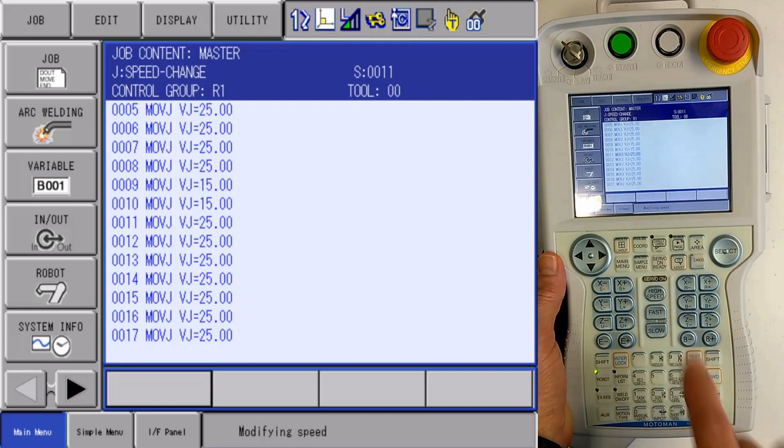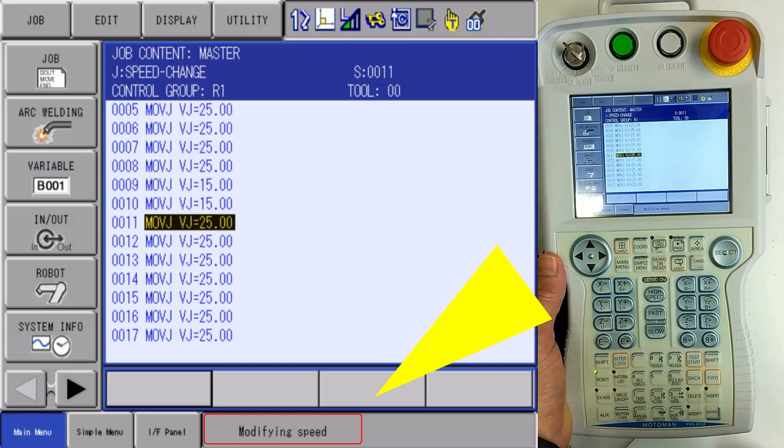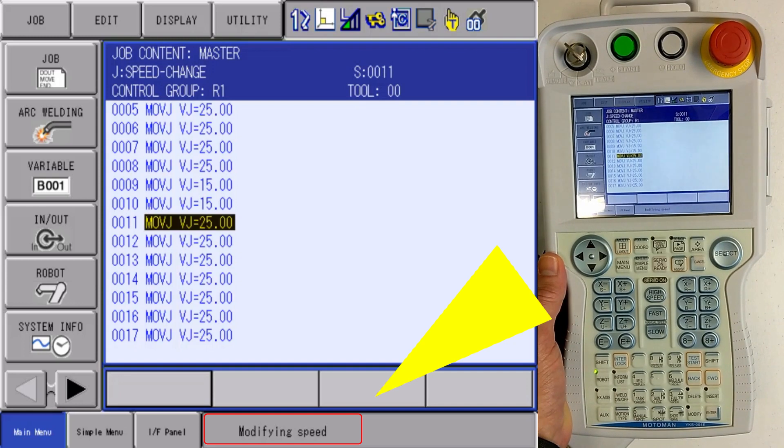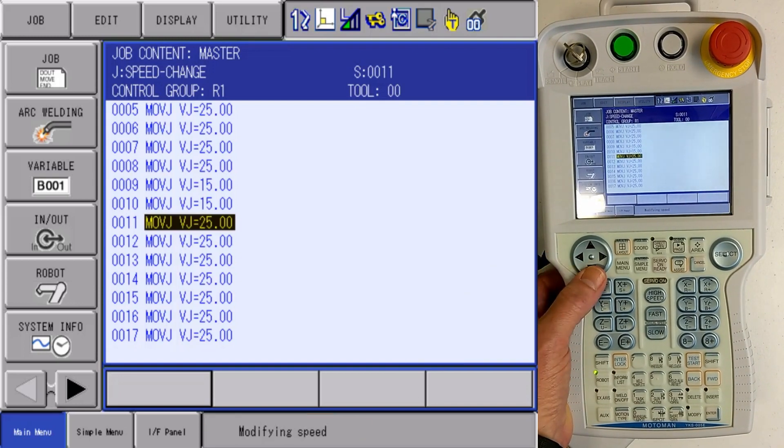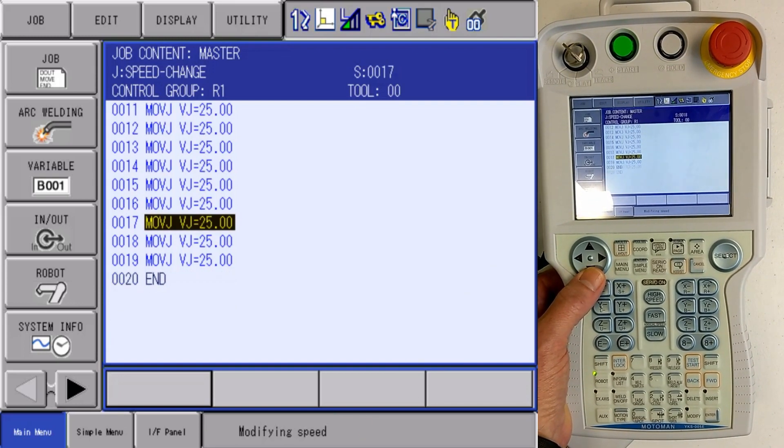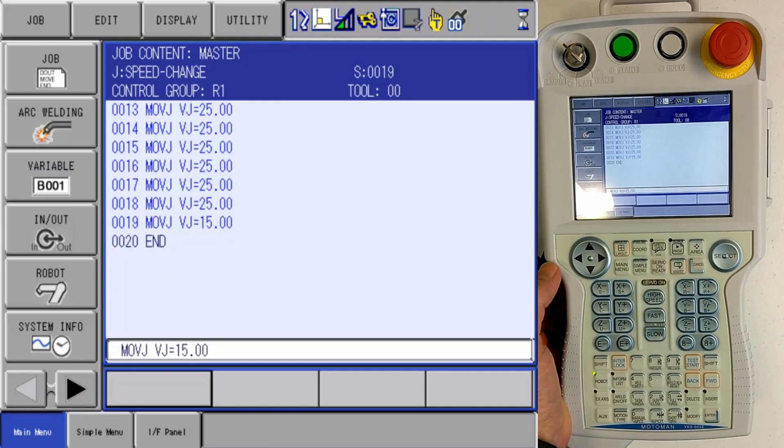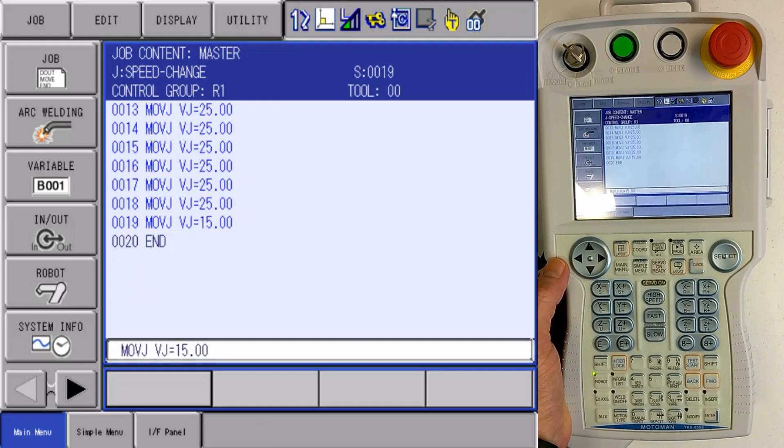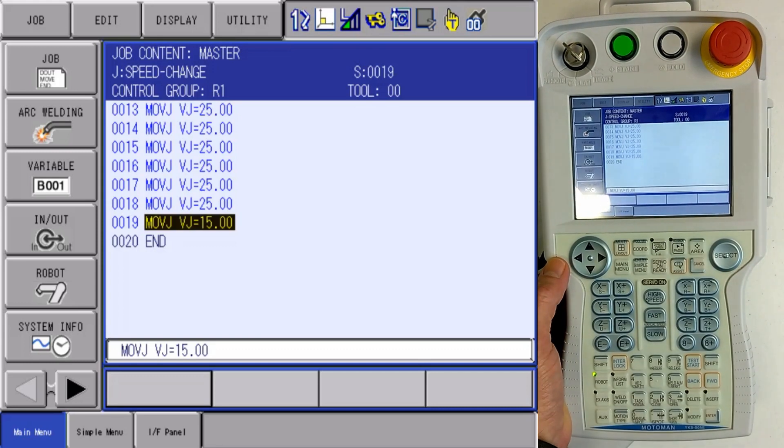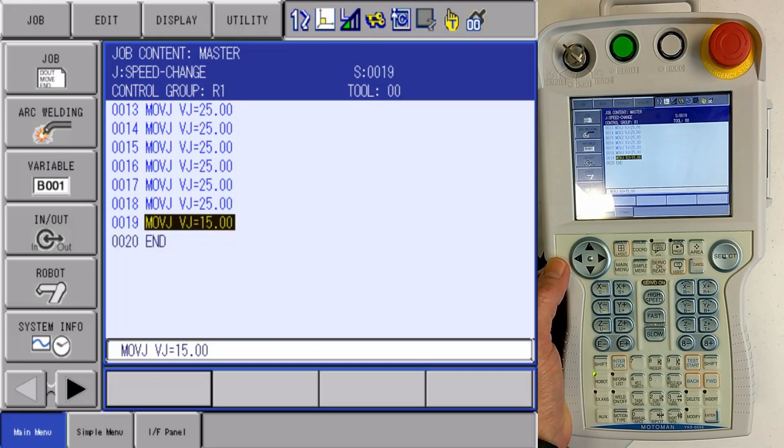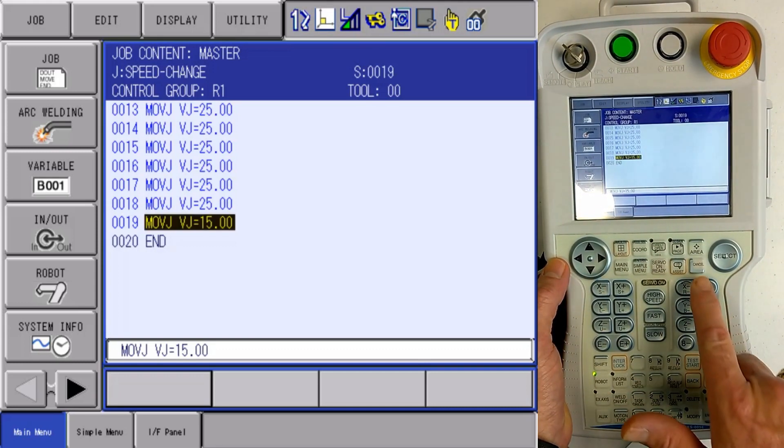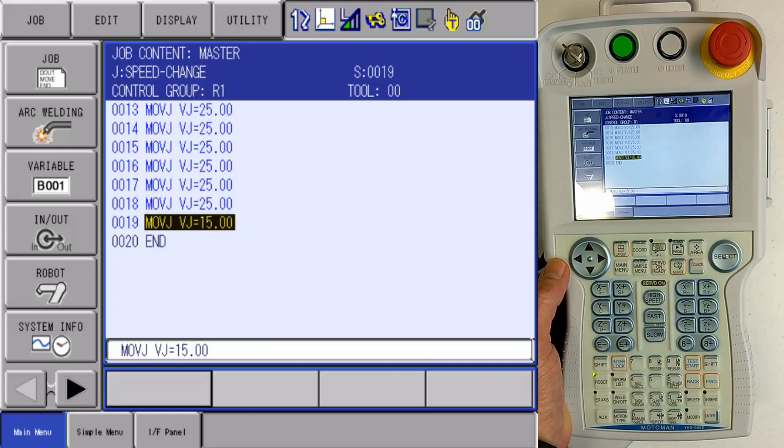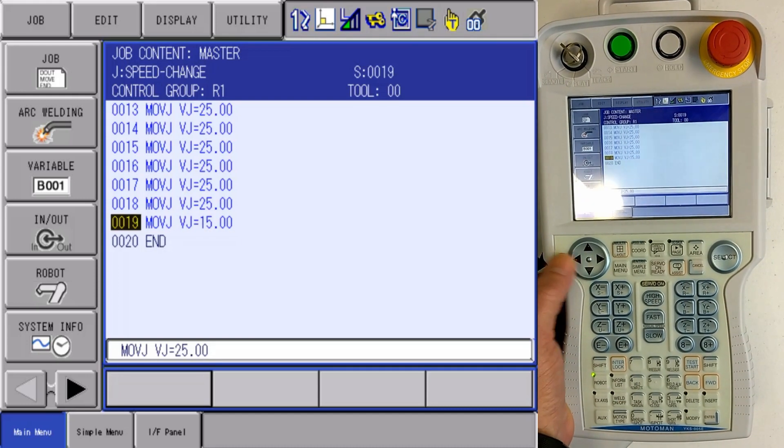I'll also notice in my message area that it's displaying that I am currently modifying speeds. So I'm going to cursor all the way down to the bottom of the job. I'm going to change the last move. When I change the last move, my message goes away. Now you can also end editing of speeds by pressing the cancel key. Cancel will allow me to change that.